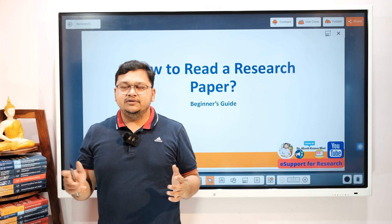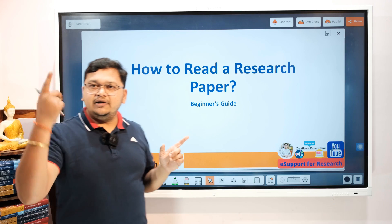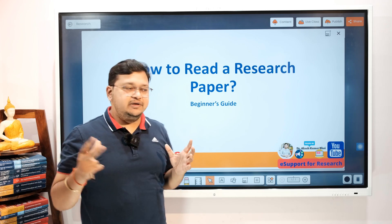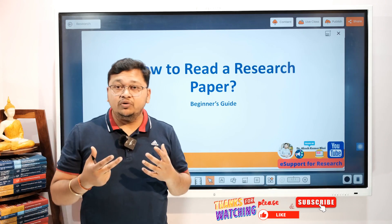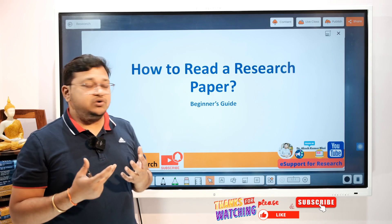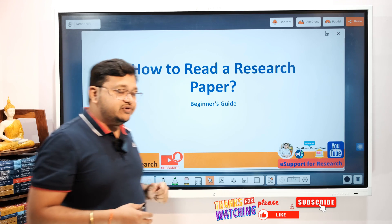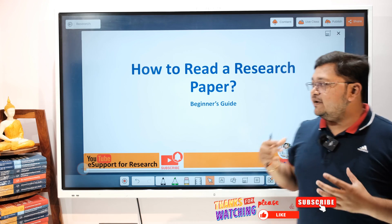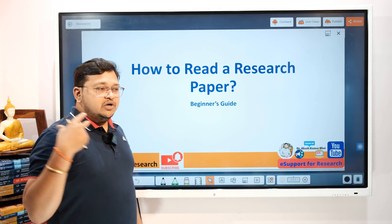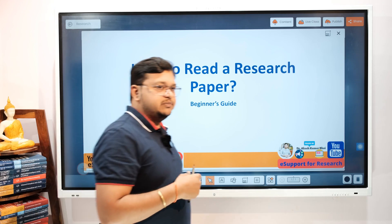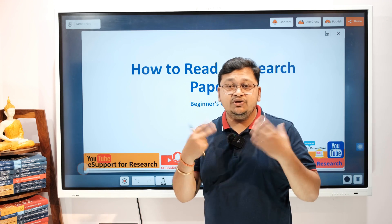Hello everyone, welcome to eSupport for Research. Today I'm going to cover the topic of how to read a research paper. This is a beginner's guide for early-stage researchers or students planning to do their research who find themselves stuck or not moving forward because of the available resources — having so many things and not knowing where to start.